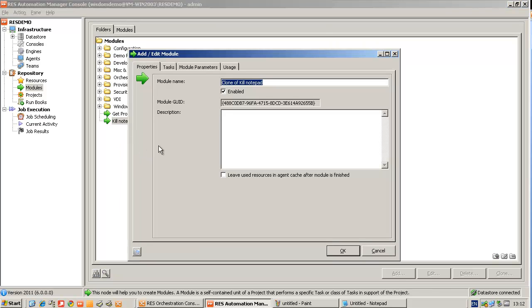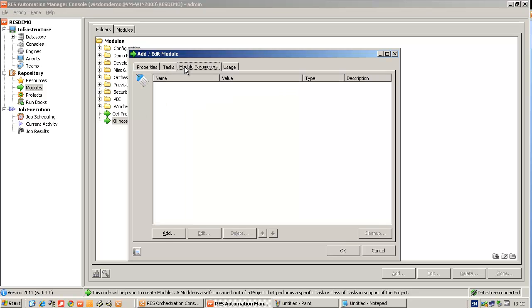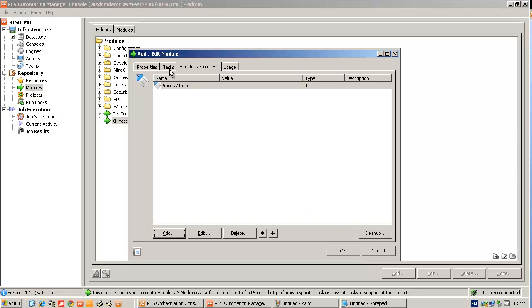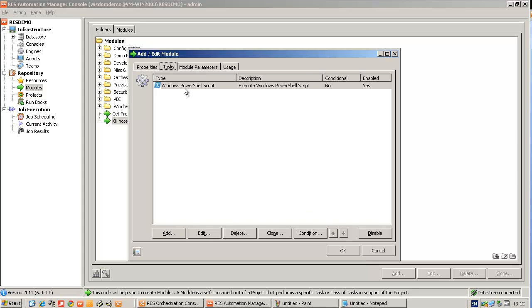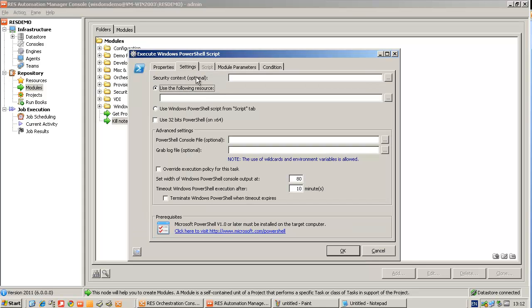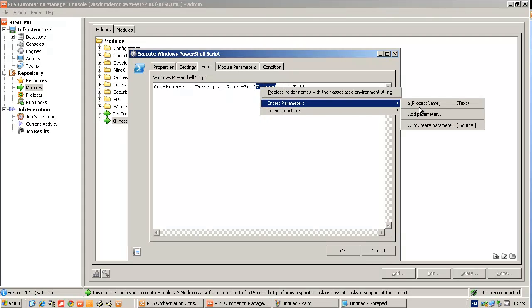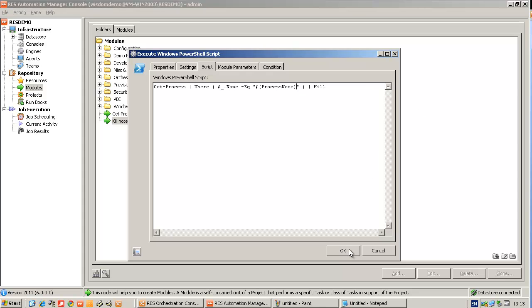So I'm going to clone the module. I'm going to give it a new name, kill process. And then I'm going to create a module parameter. The module parameter will be process name. Give a hint. So type the name of the process you want to kill. And then I'm going to add the parameter into the script, into the PowerShell script. So instead of Notepad, I'm going to replace that with the parameter I just created, the process name.